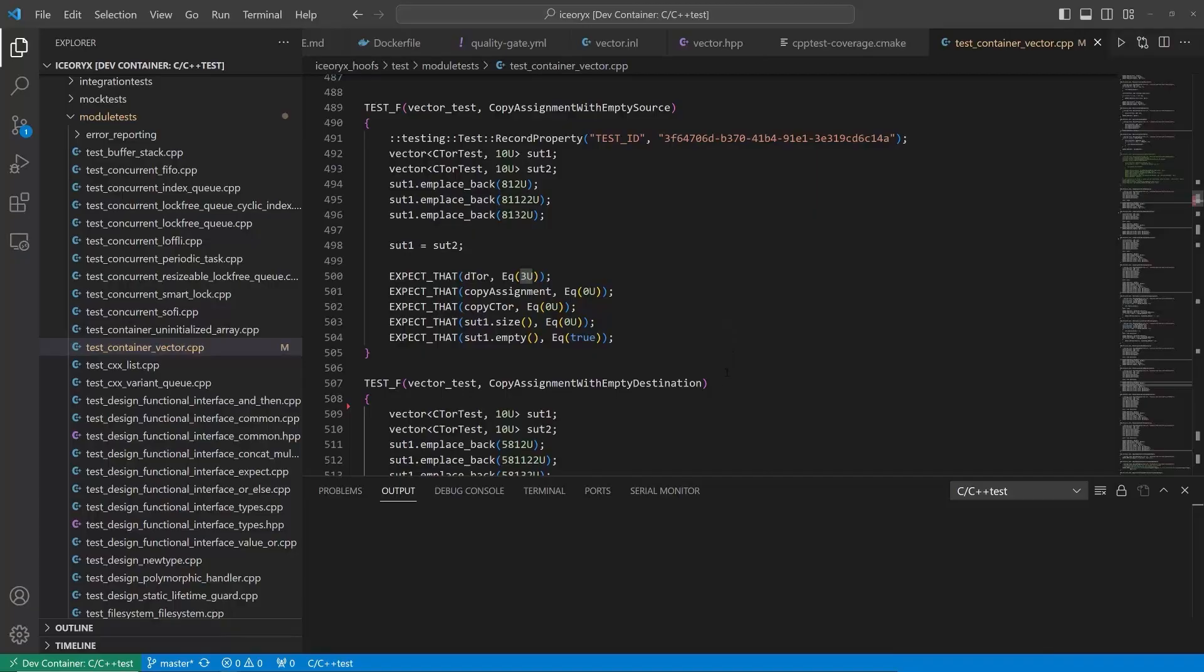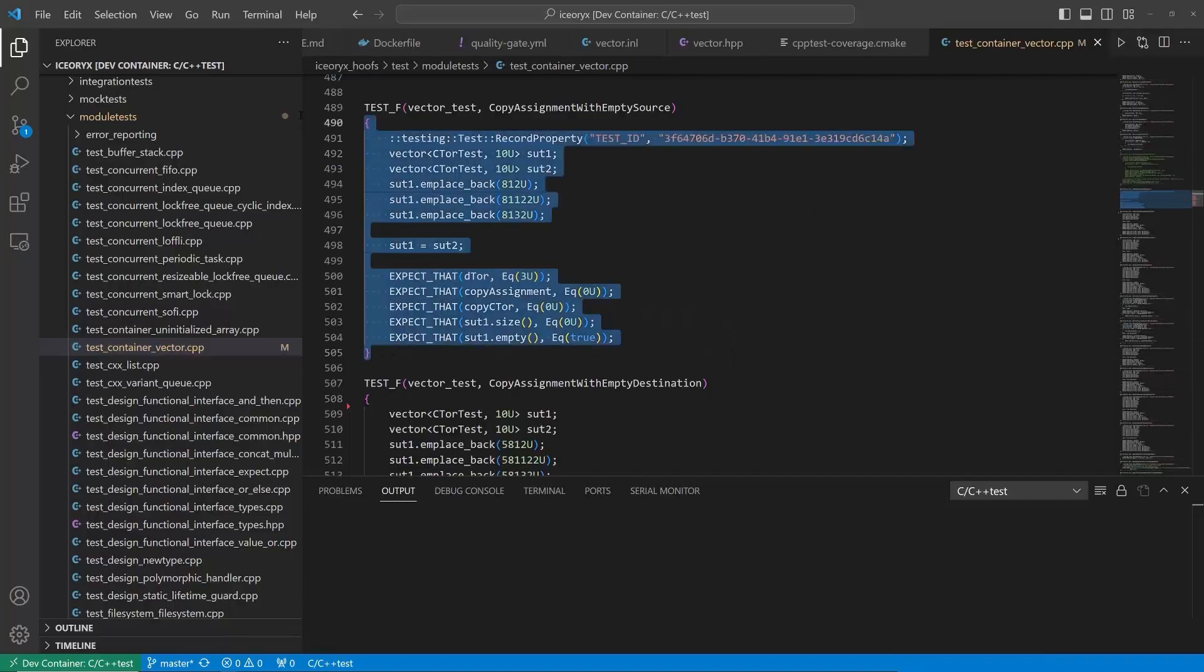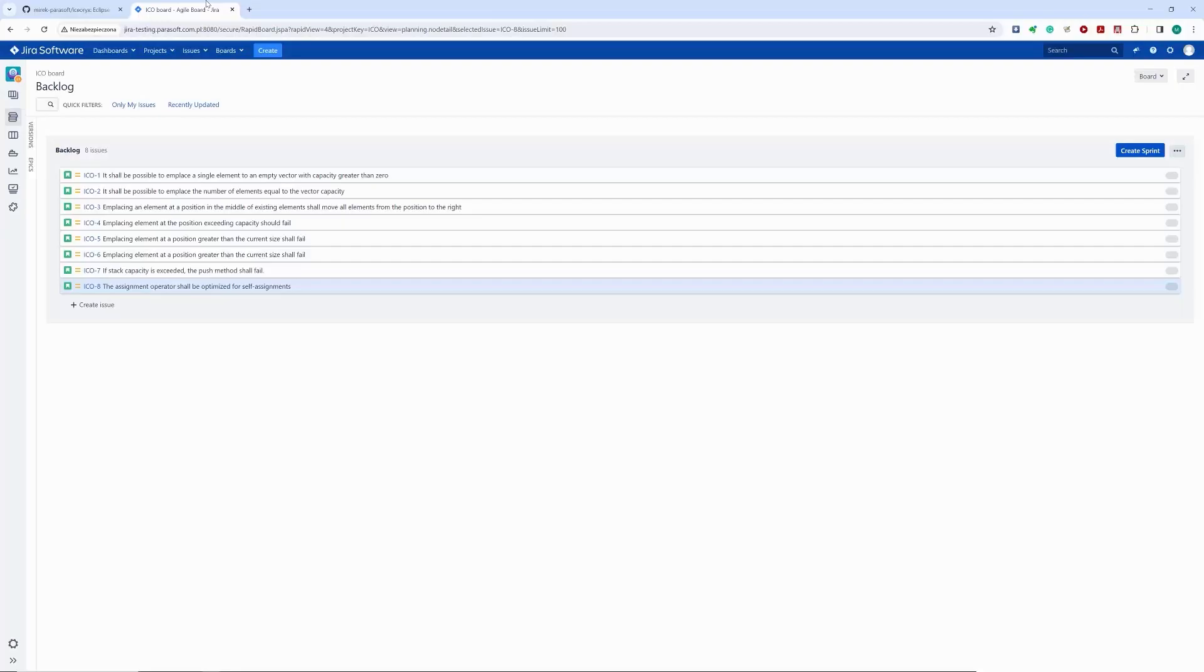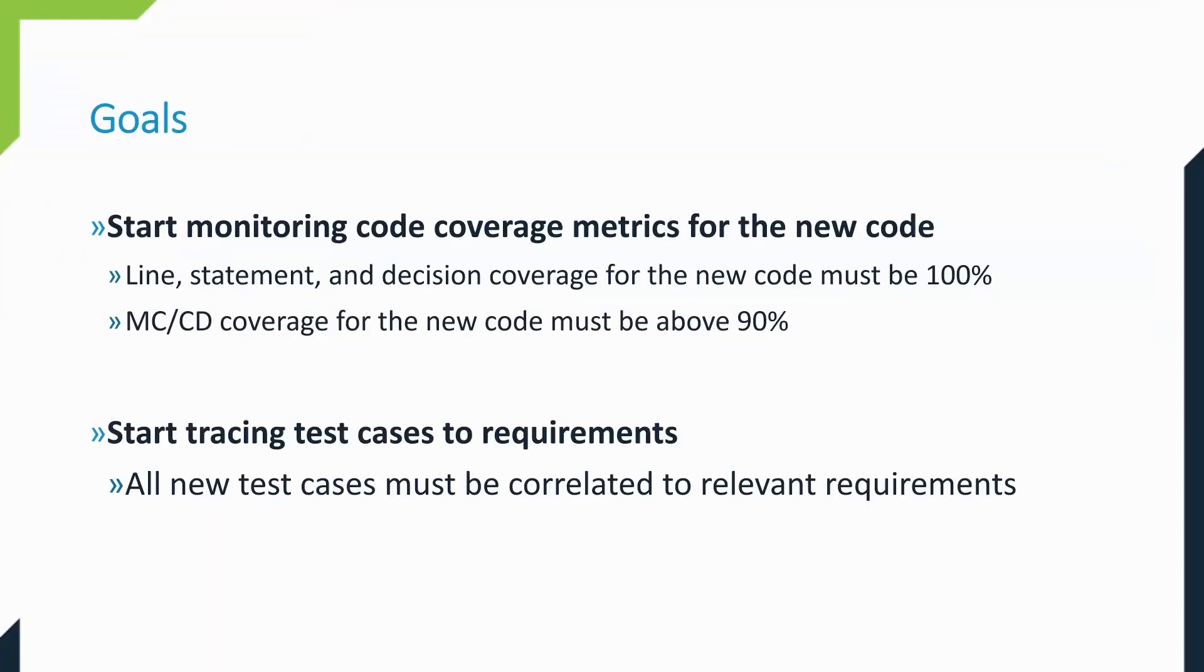Developers used Google test to add unit test cases, but the process was not systematic. Code coverage was not monitored and testing was not traced to requirements. For our next compliance milestone, we have two goals: start monitoring statement and MCDC code coverage metrics for newly created code, and start tracing relevant tests to requirements.